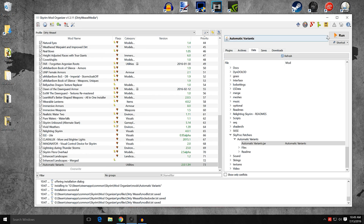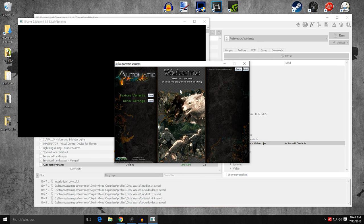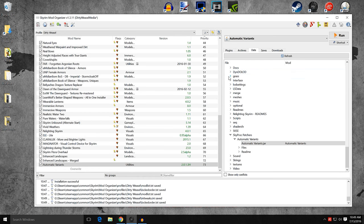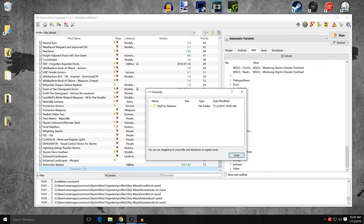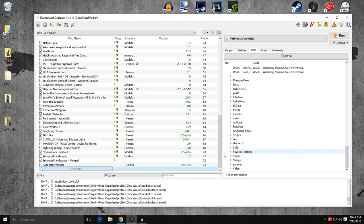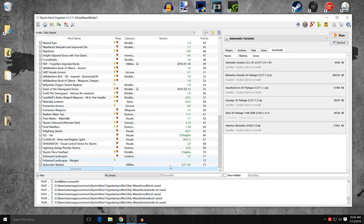You can now see you have Automatic Variants listed with the correct binary in your executables. Close that. If you come over to your right-hand drop-down menu and scroll down, there's Automatic Variants. When you run it, you'll get a small pop-up window — this is the SkyProc patcher. Open up Texture Variants and there's nothing in here yet, because we haven't installed the textures. Click Cancel — we don't want to run the patcher yet.